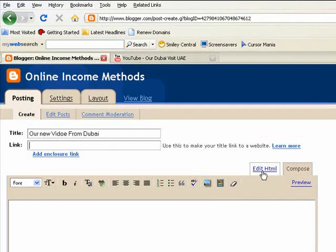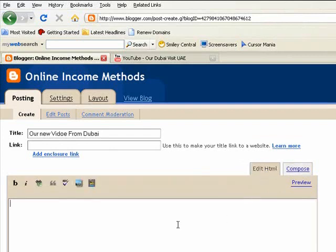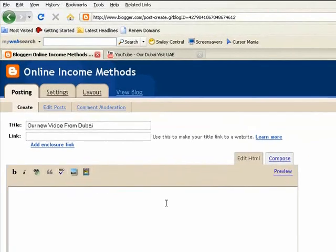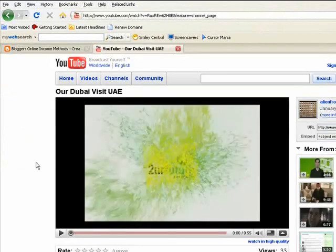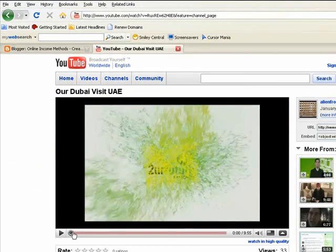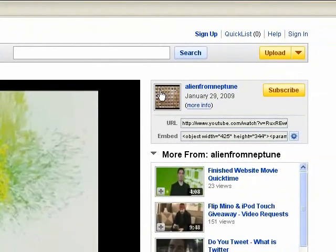So right now, click Edit HTML. In HTML, you're going to put the embed code for the video you have in mind from YouTube or wherever you're bringing it from. Let me show you a couple of things on YouTube. Over here you'll notice I have my YouTube account. This is one of my new videos — our Dubai Visit UAE, posted a couple days ago. You need to pay attention to two things: there's a URL over here, and then under that you have the URL code and the embed code.